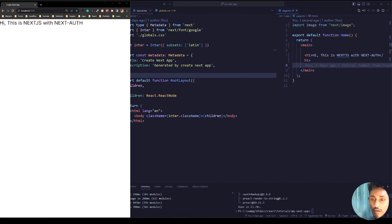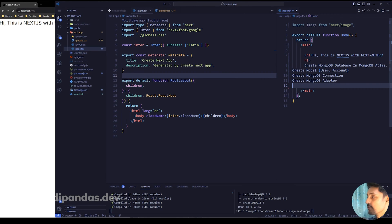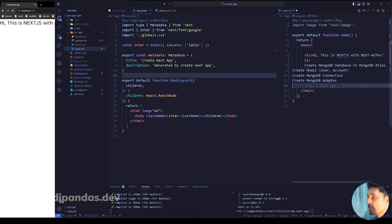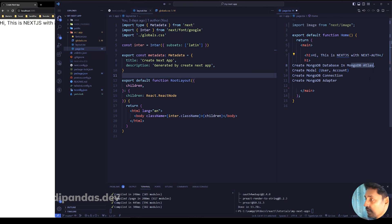Today's topic is how to use Mongoose with Next.js 13 for MongoDB. The plan is: first create a MongoDB database in MongoDB Atlas, then create two models — one for User and one for Account — create a MongoDB connection, and finally create a MongoDB adapter for NextAuth. Let's move into MongoDB Atlas and create the database.